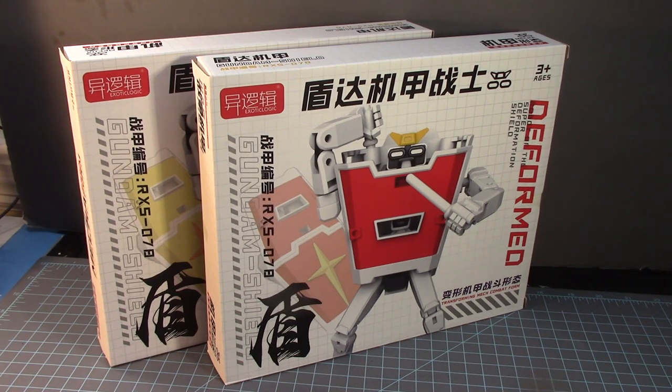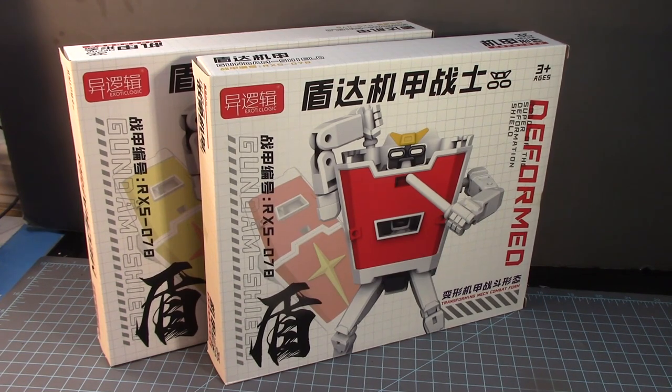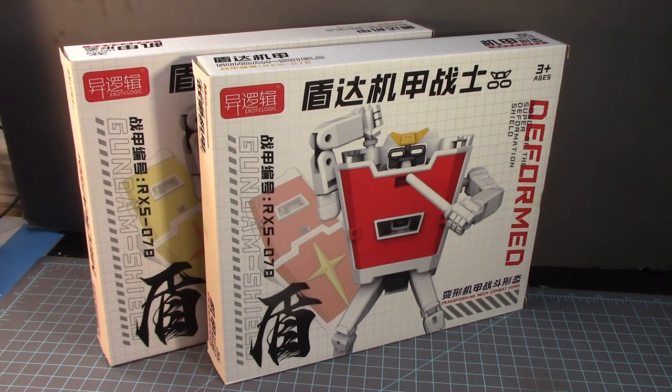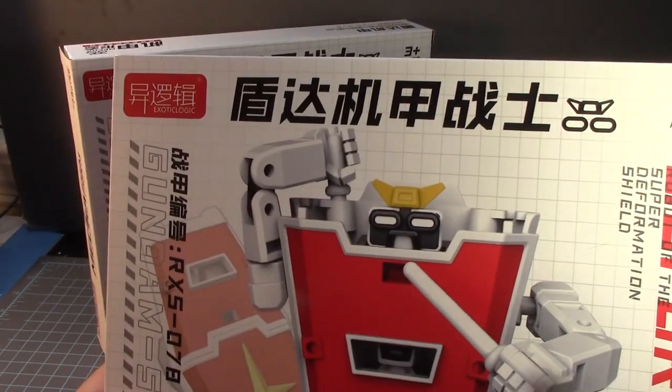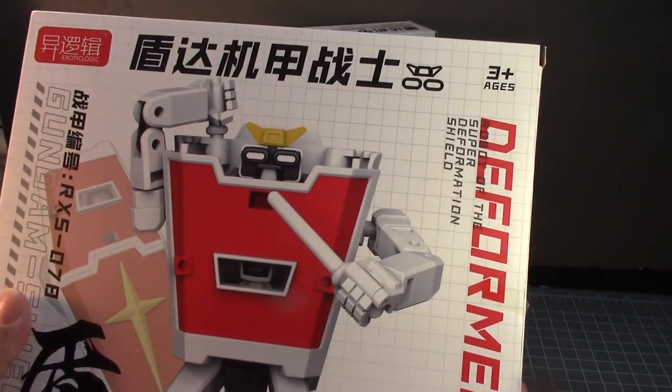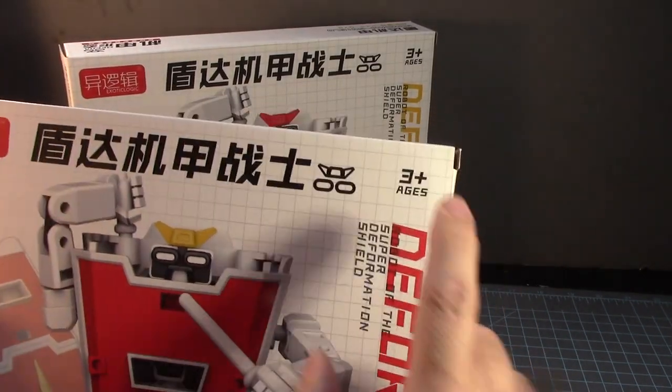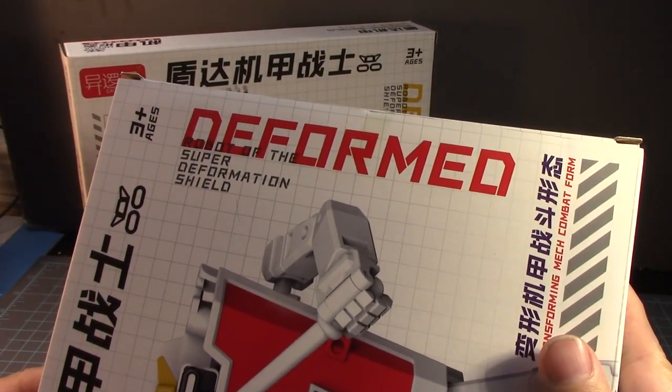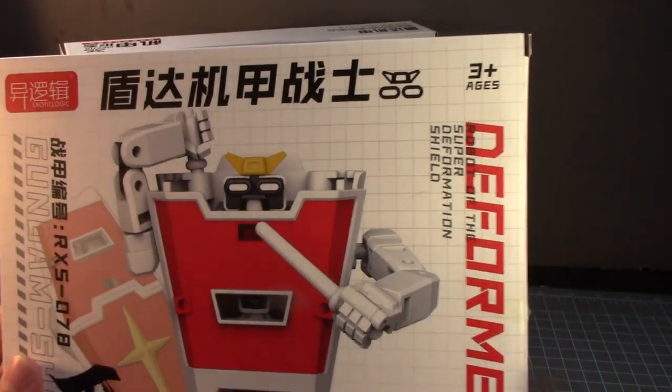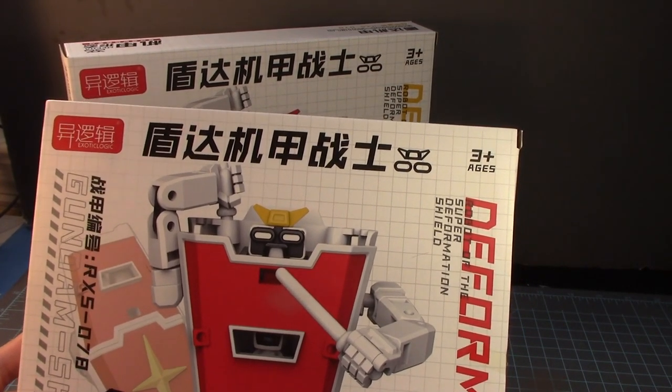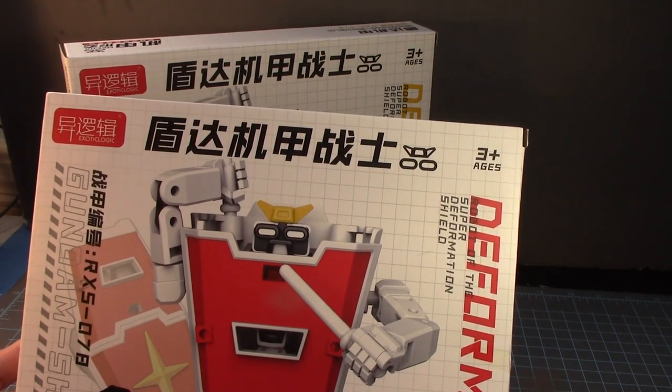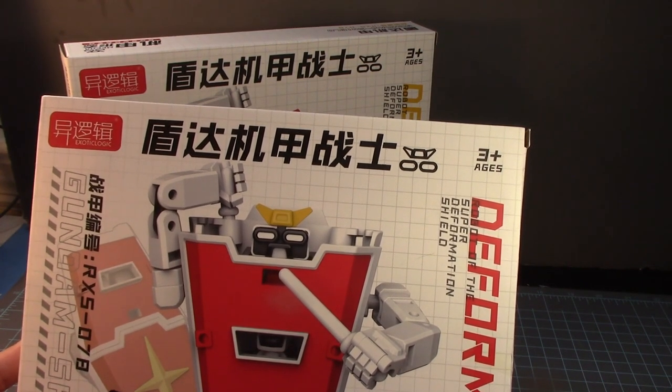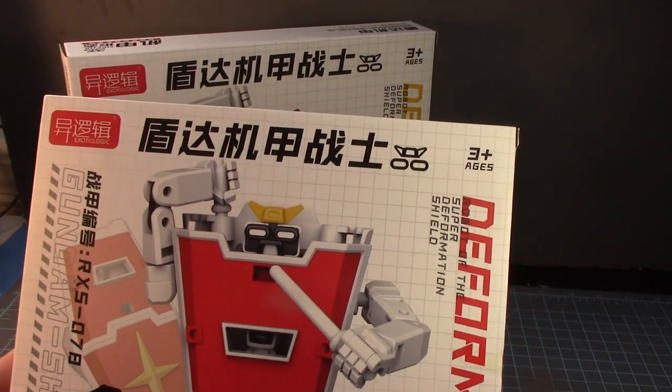This is the Gundam Shield Dunda RXS 078 model kit. I have no idea where this came from but clearly it's not from Bandai. It's from something called exotic logic transforming mecha combat form, a transforming shield. That's actually a pretty cool idea. We've seen Gundam heads, we've seen SD kits, but a shield that transforms into a robot, something different, something new.